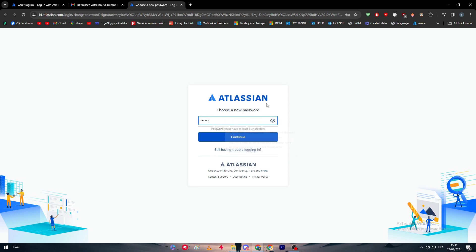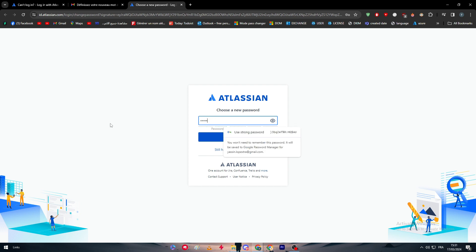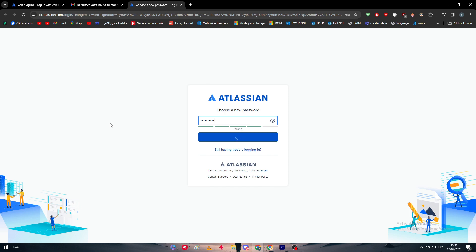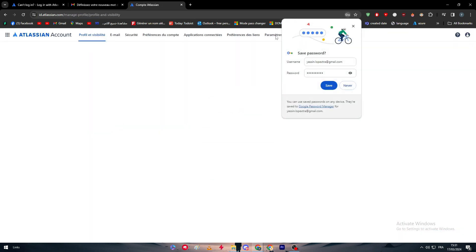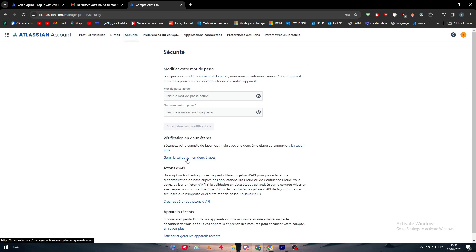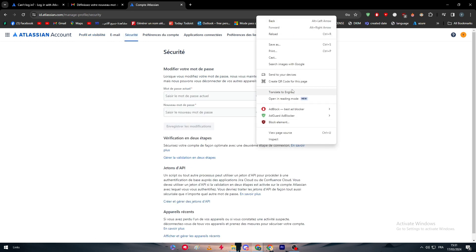Now we're simply going to use or put our new password, which is going to be harder. Of course, it has to be harder than the previous one. All right, let's add something like that. Yeah, this is perfectly good now. So now we have changed our password.